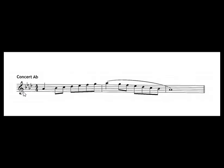So in the A-flat scale we have a B-flat, an E-flat, an A-flat, and a D-flat. So the first note is going to be A-flat because of our key signature.